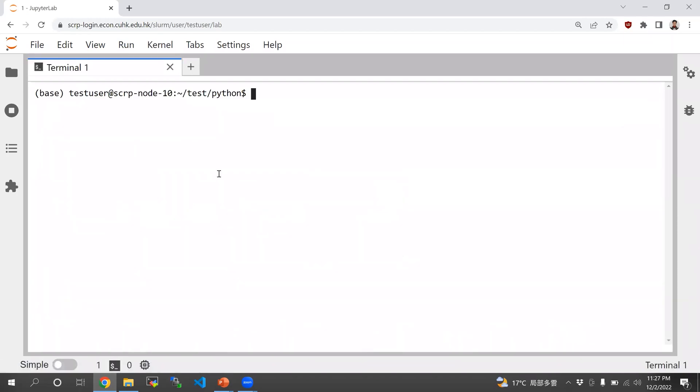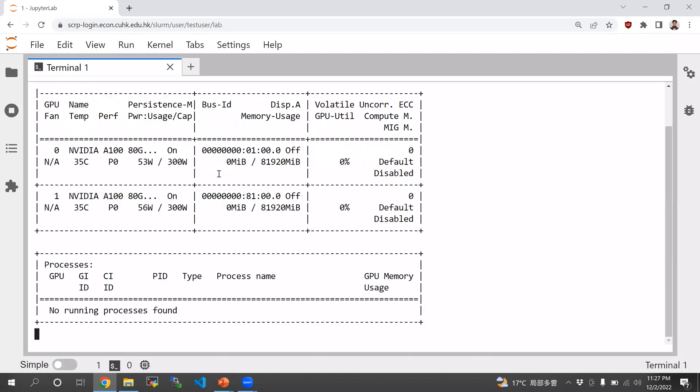We can see that by opening a terminal. And once again, type nvidia-smi. You can see that you have two A100 GPUs.